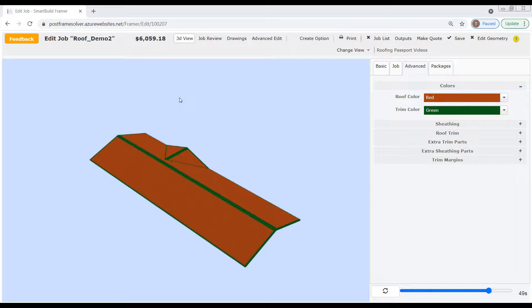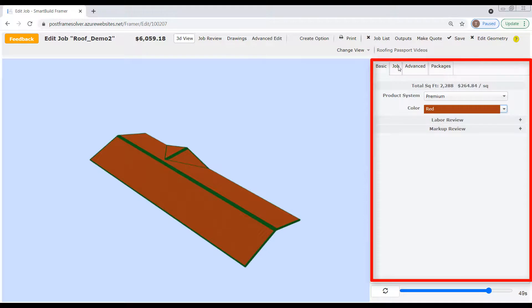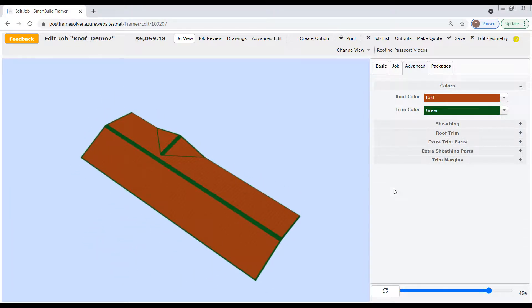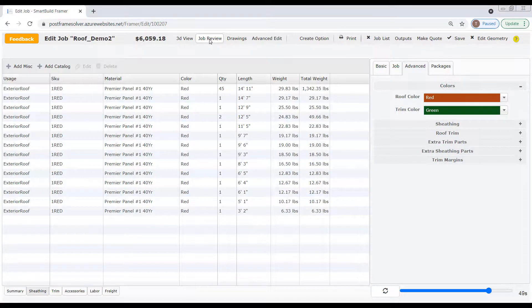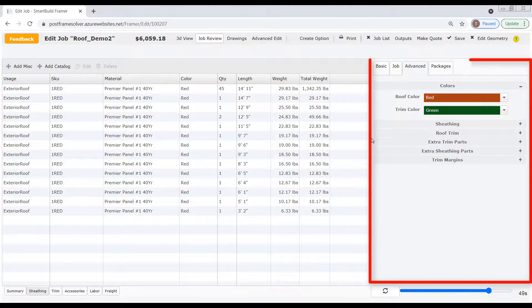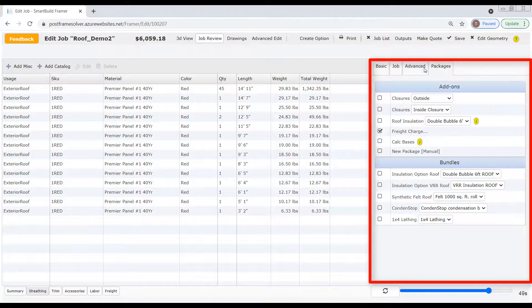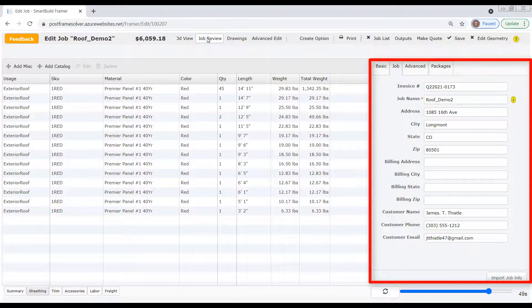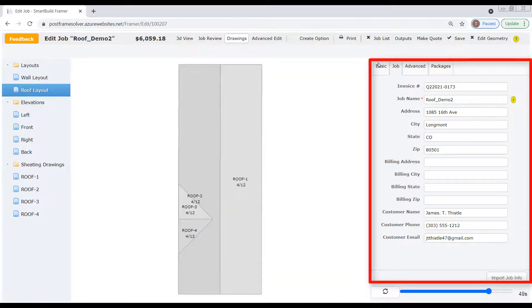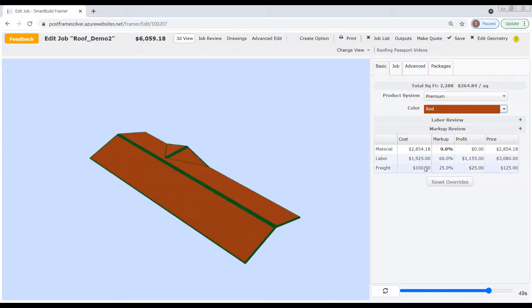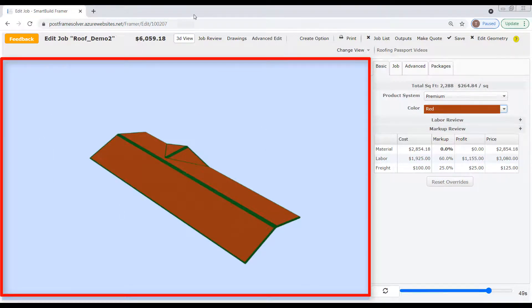In 3D View Mode, you can make changes to your job using the tabs and fields in the Properties pane, and then see a visual representation of how those changes will affect your model in the Display pane. Now let's click on the Job Review Mode button and see what happens. As we toggle back and forth between 3D View and Job Review modes, you can see that the contents of the Properties pane remain the same regardless of which mode we've selected. This also holds true when we click on the Drawings Mode button — regardless of which of these three modes we've selected, the contents of the Properties pane remain unchanged. It's the contents of the Display pane that change as we switch between these modes. That's the big takeaway here.